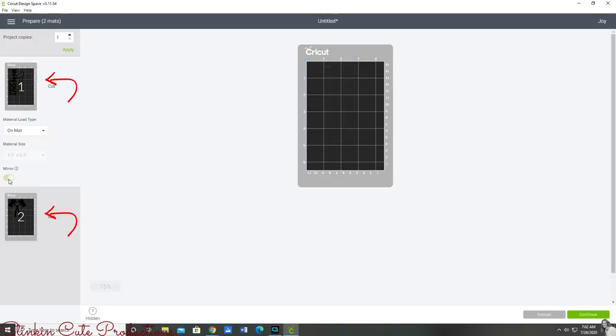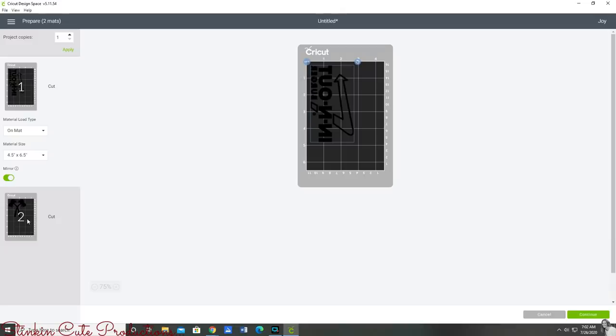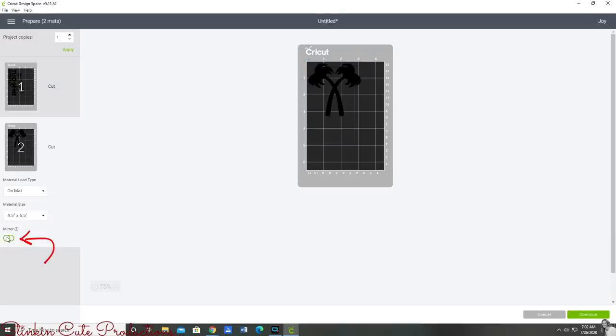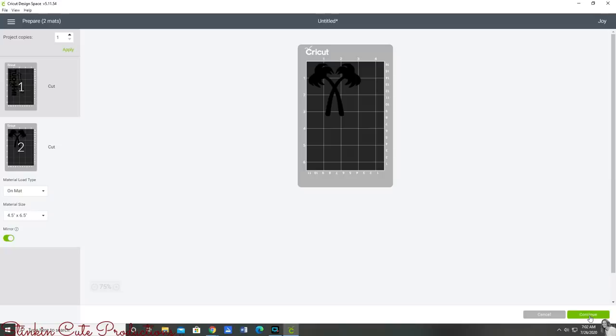You'll then be at this screen which looks like your Cricut cutting mat. Off to the side you're going to see all of the items that you're cutting on mats. You're going to want to click the mirror image on both mats because when you're working with heat vinyl you need to mirror image your vinyl, otherwise when you put it on your fabric it's going to be backwards.